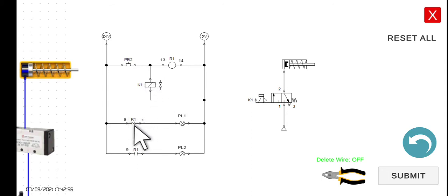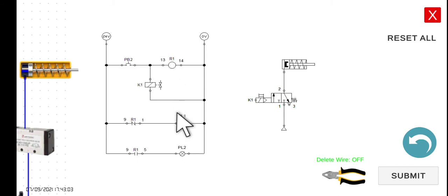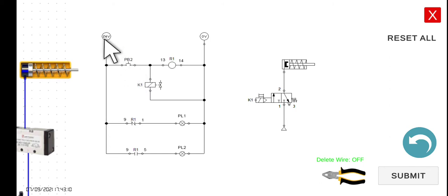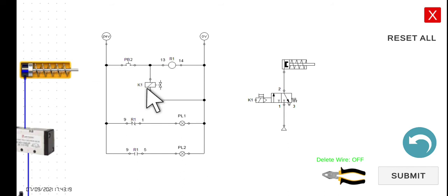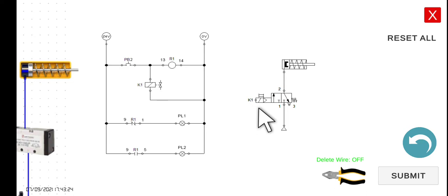This is the normally closed contact of R1 and the normally open connection of R1. So what we're trying to do here: if we press PB2, current will now be able to flow to R1. Since K1 is connected in parallel with R1, the moment we press it, K1 will also activate, and this portion here will be activated. So if this one activates, the solenoid will move.